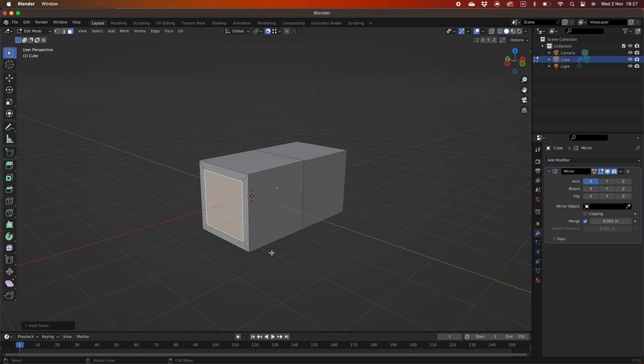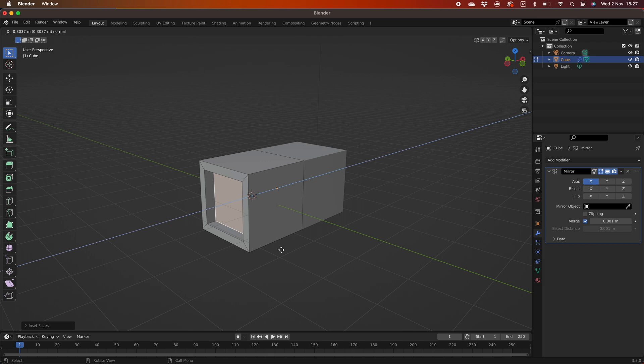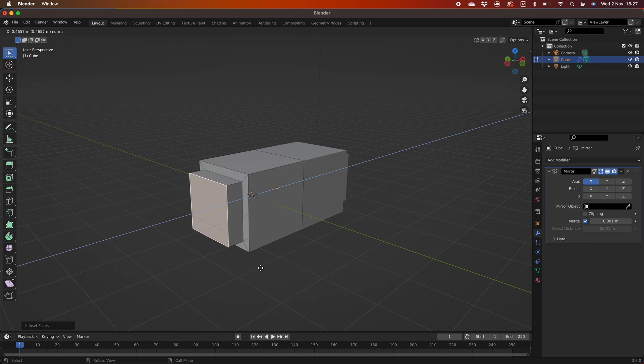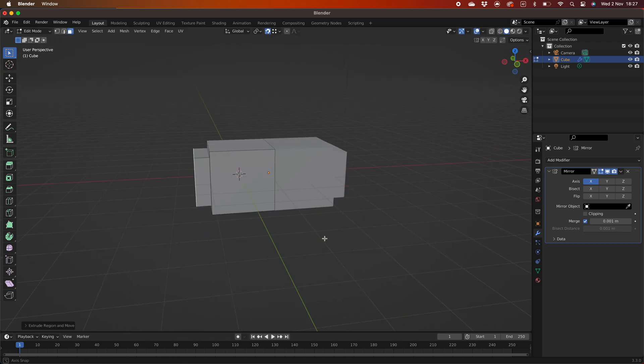Select the insetted face and then press E to extrude. Drag the face out to your desired position, left click to confirm. You should see the same extruded part on the right hand side. This confirms the mirror is working correctly.